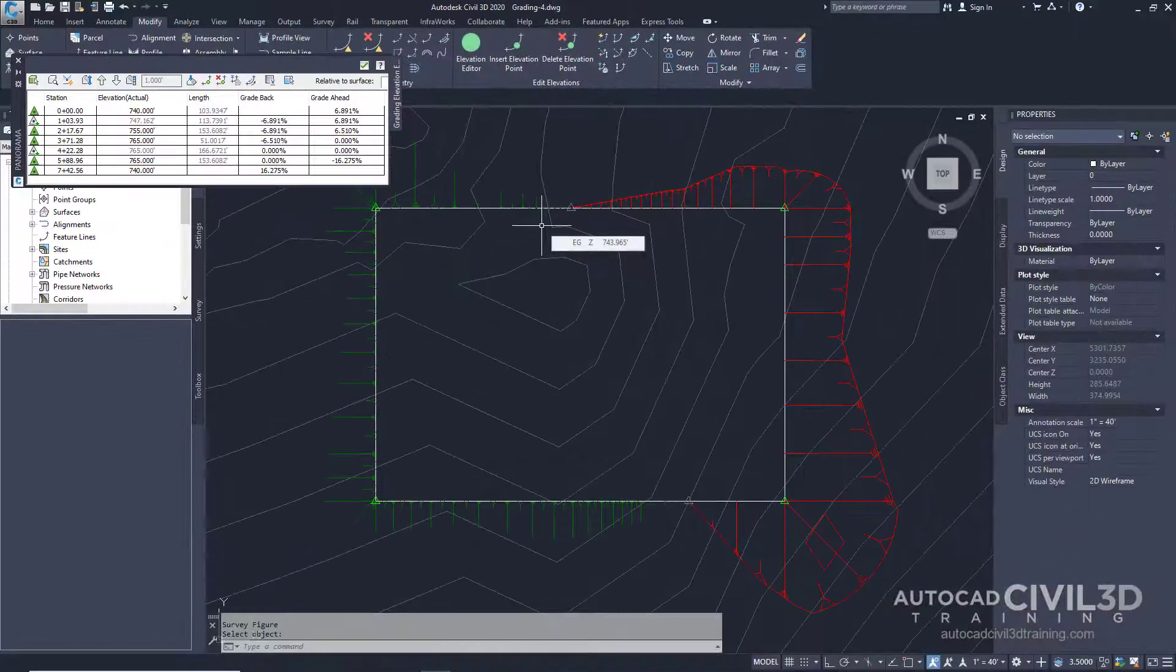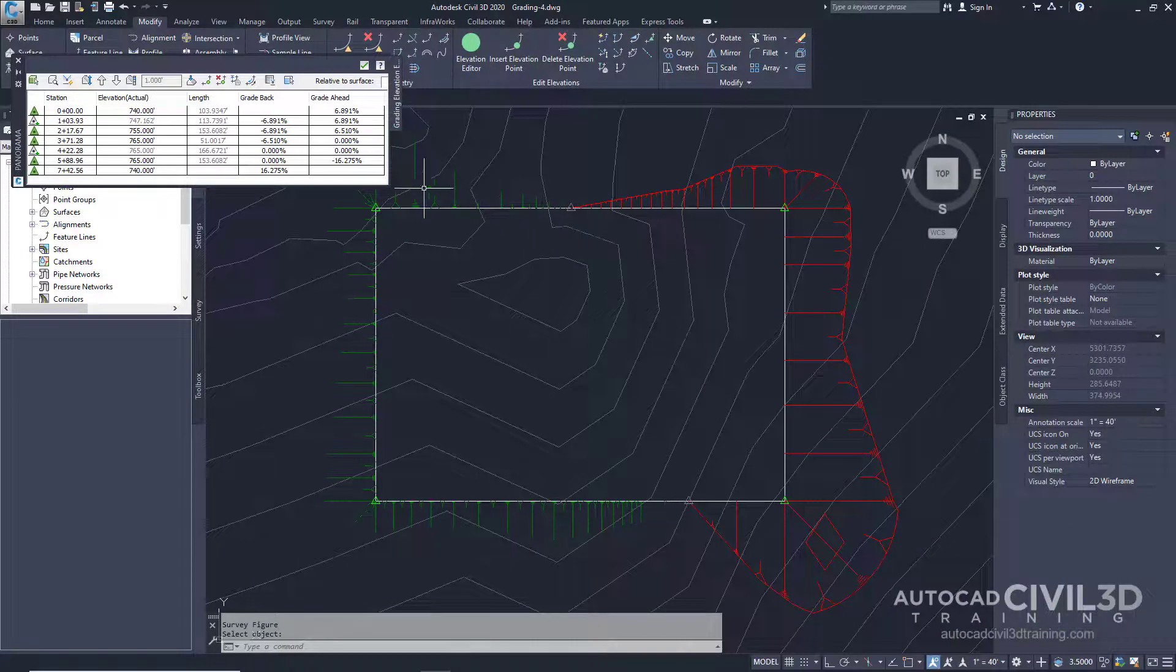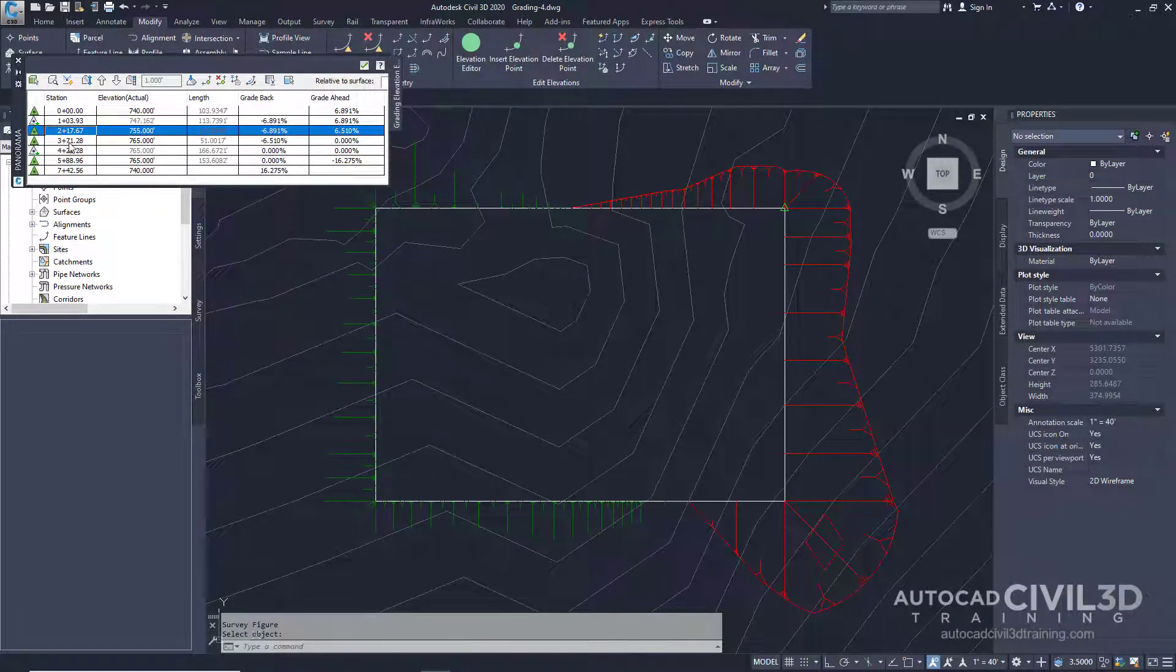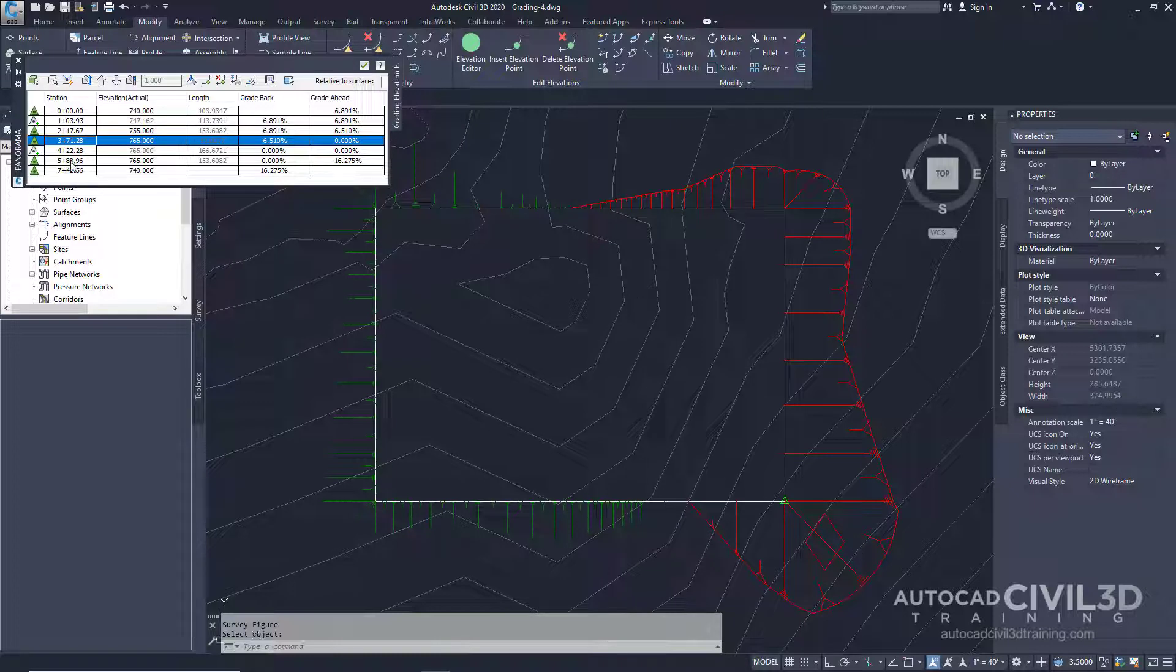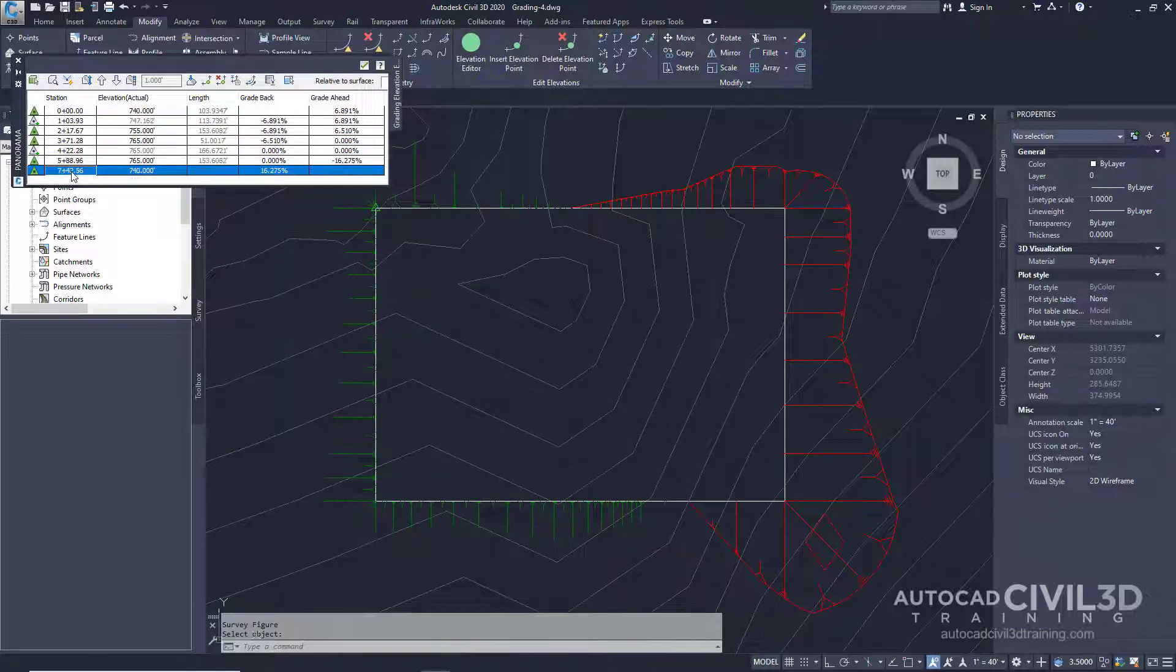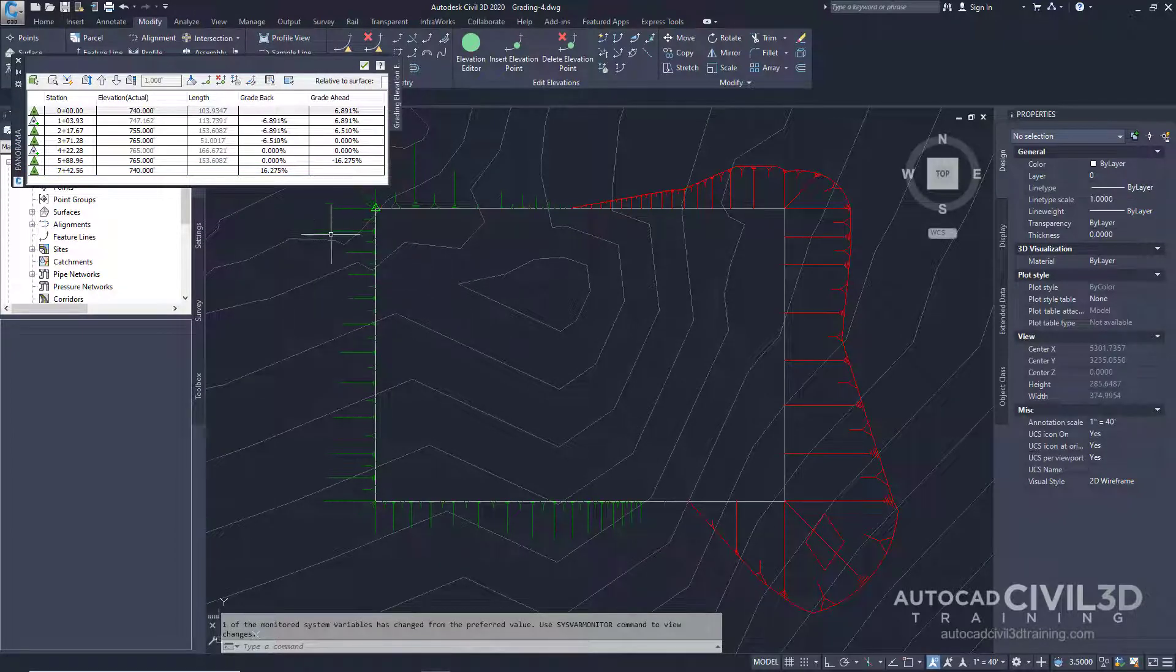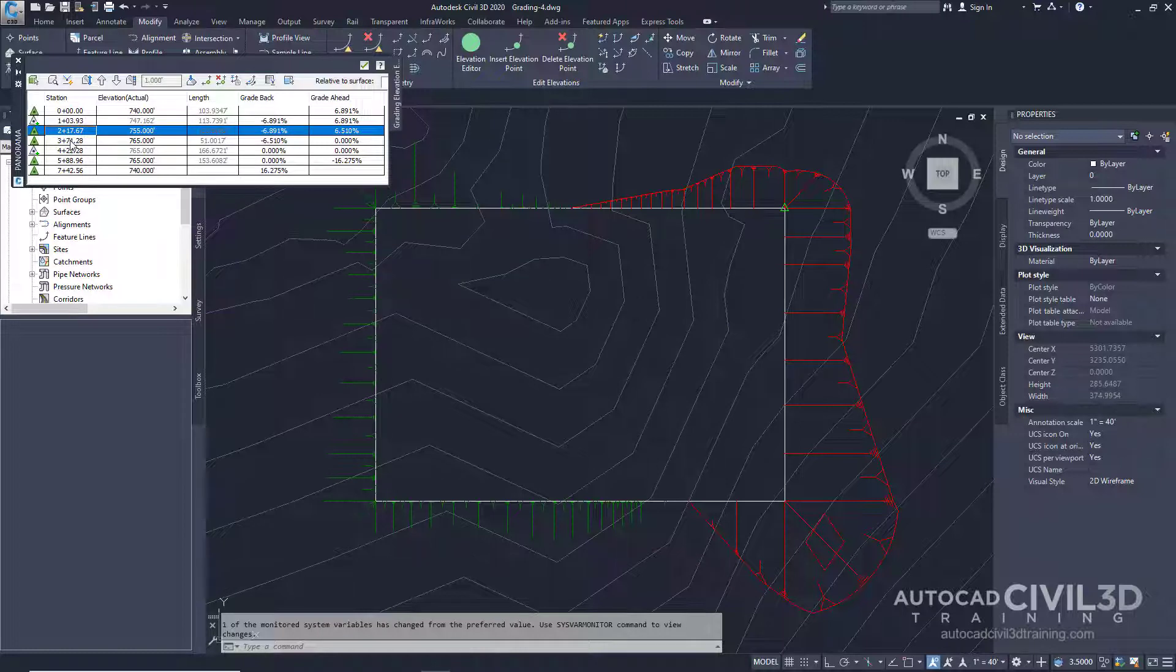The Elevation Editor shows the grading settings for each corner of our pad as well as some intermediate points. In the Elevation Editor, go ahead and shift-click the third and fourth rows.